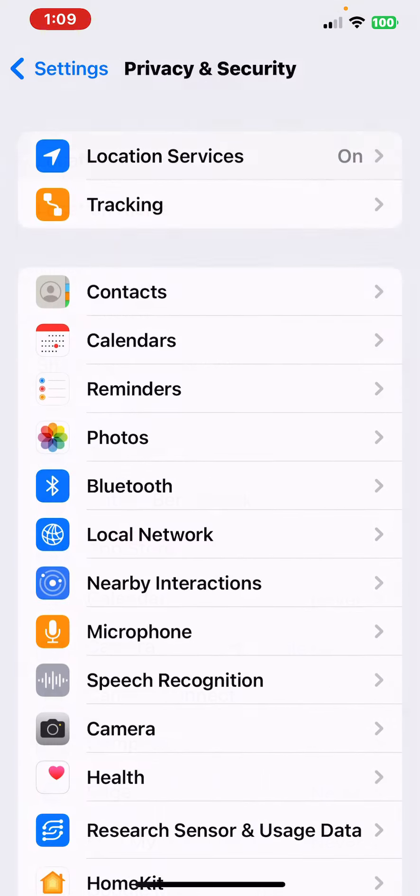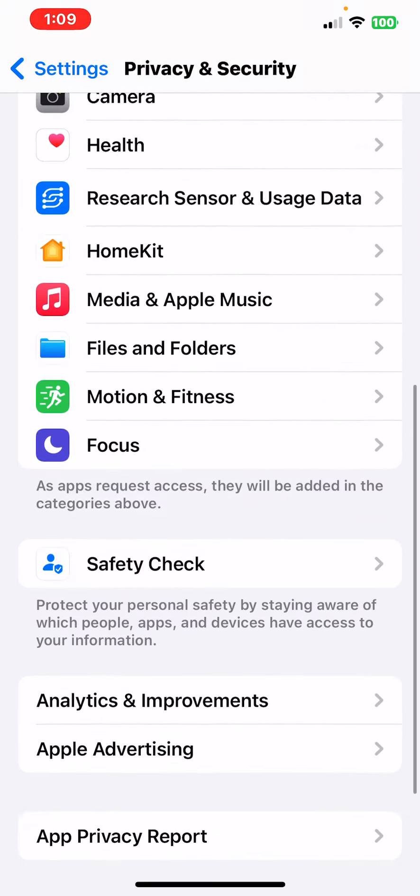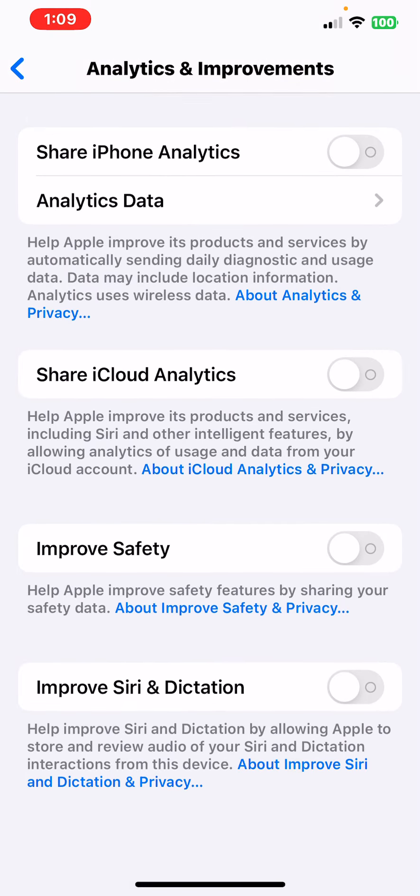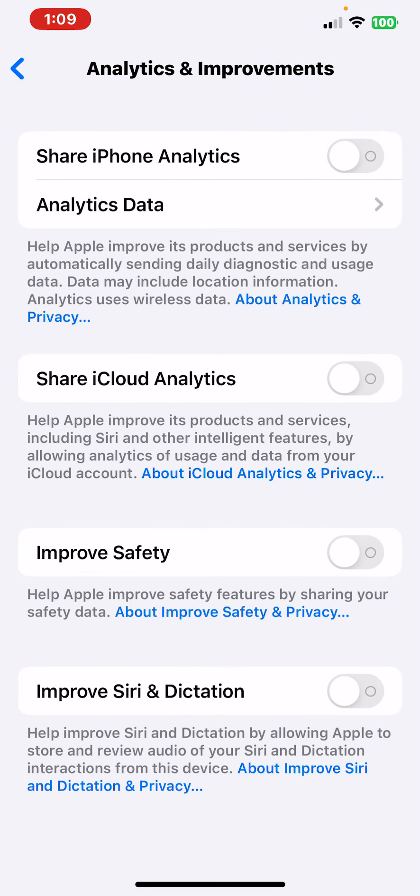Analytics and Improvements—make sure this is all off.